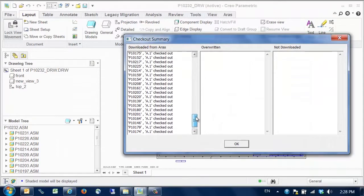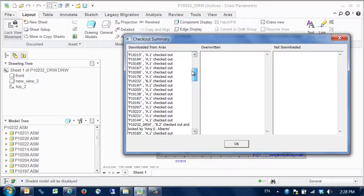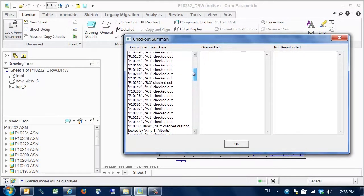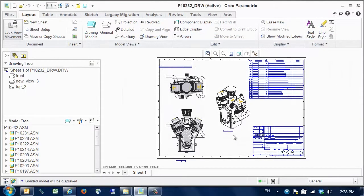We can look through the checkout summary to verify all the components and all the actions we performed on those components. We now have our model loaded in session.